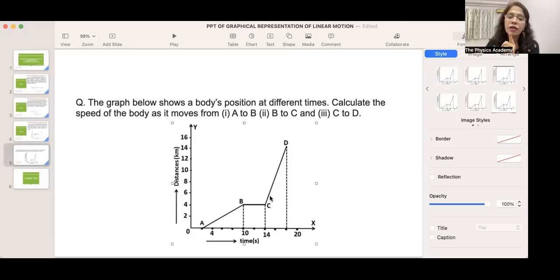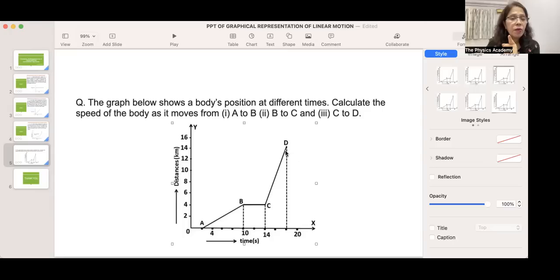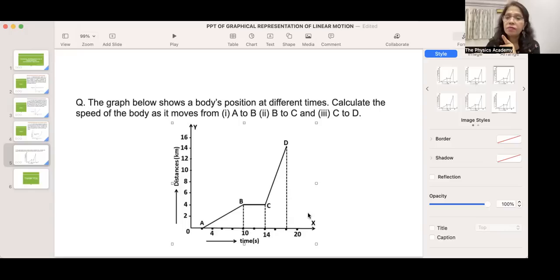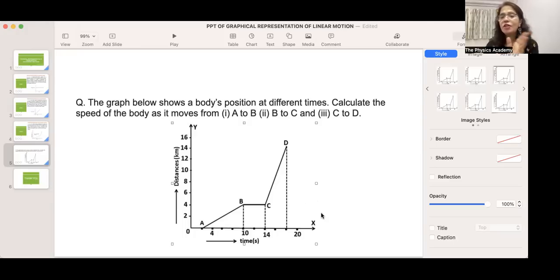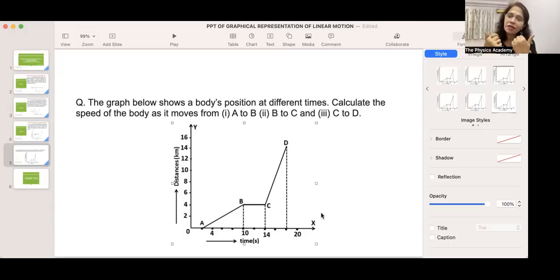With the help of a graph, we can calculate the speed of the body. I hope the graphical representation of linear motion is very clear to you all. With a little practice, you will find it very interesting. Thank you.